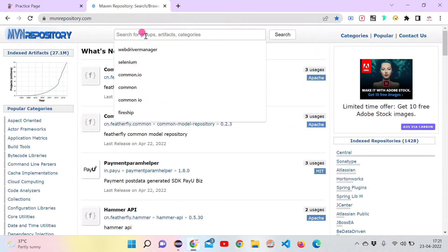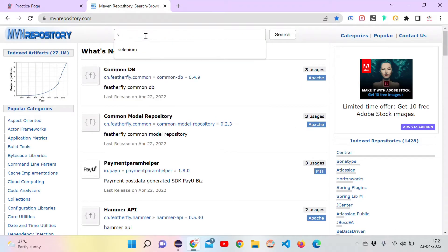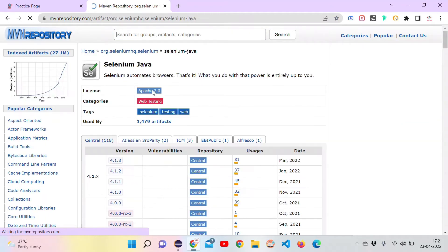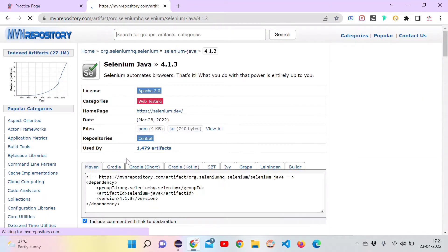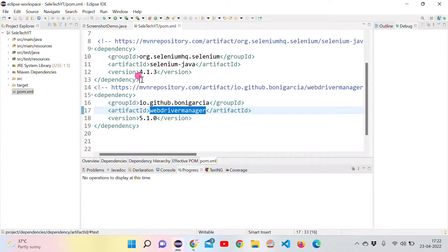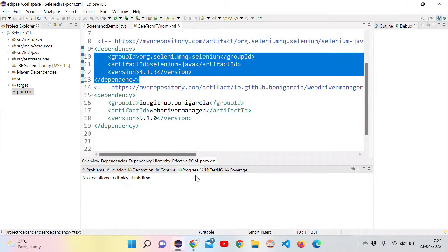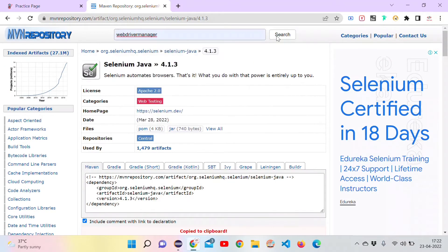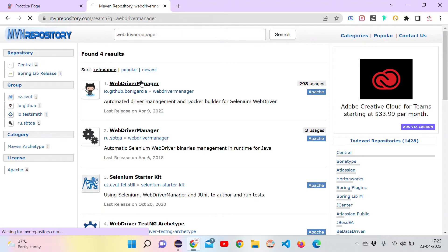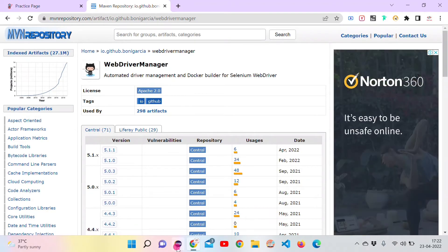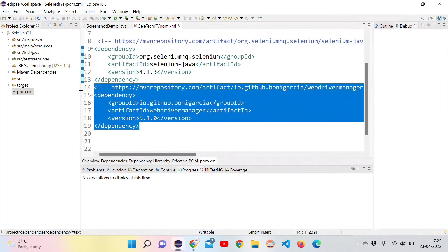Go to the mvn repository URL and search for whatever dependency you want. Go to the Selenium Java link, select the latest version, and copy that XML snippet and paste it in the dependencies tag. Similarly, for WebDriverManager, search for the latest version and paste it inside the pom.xml.